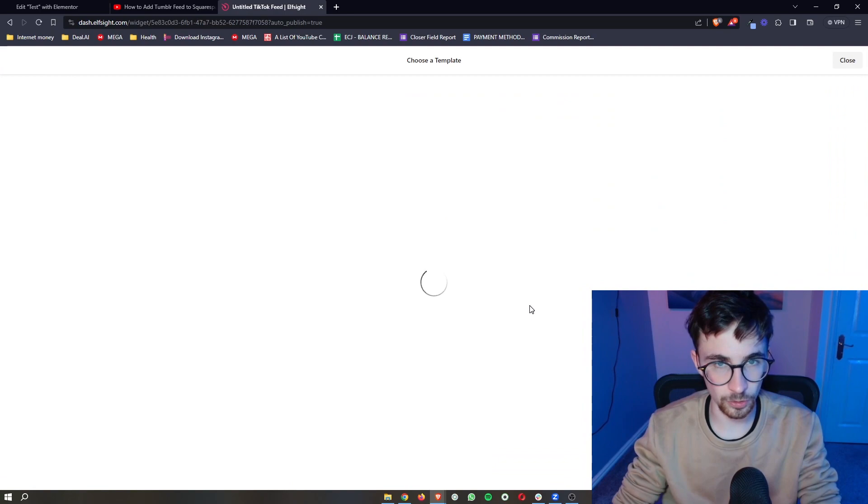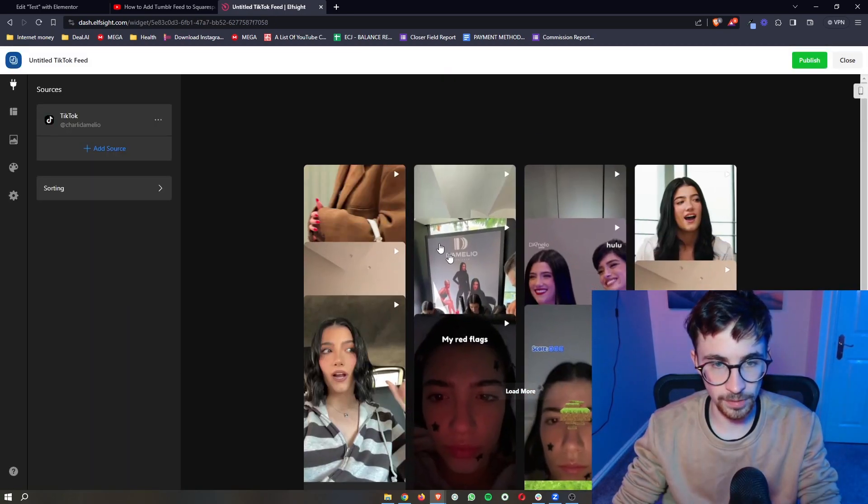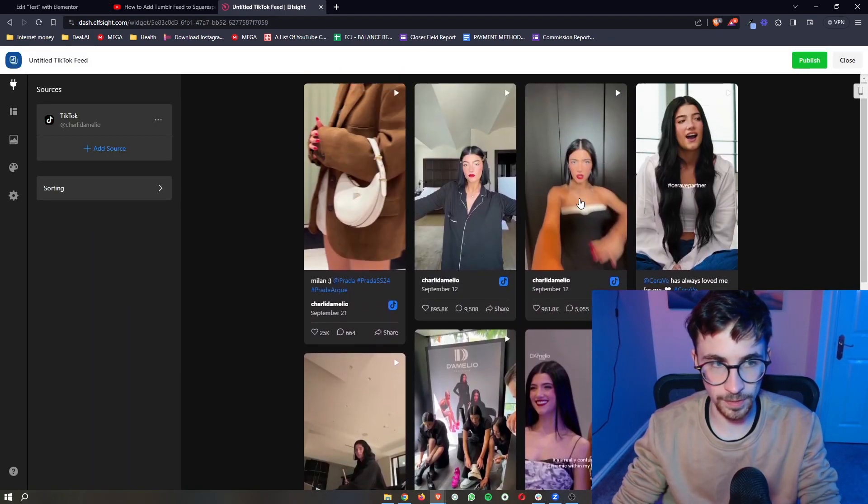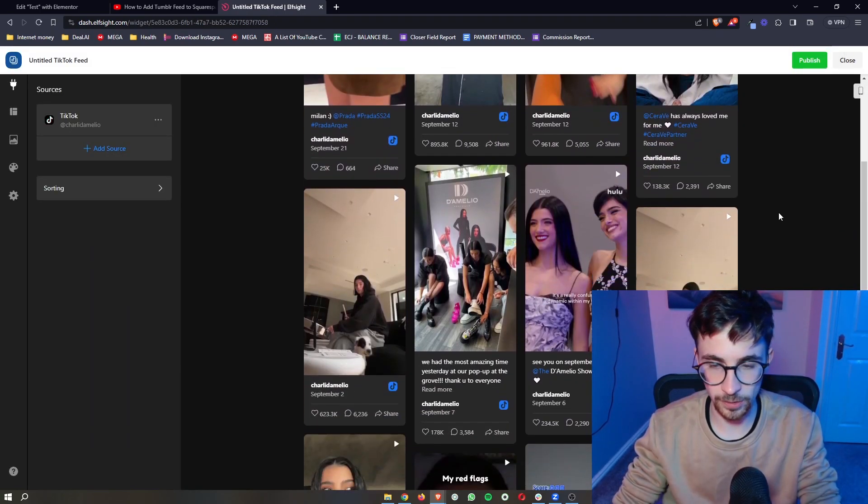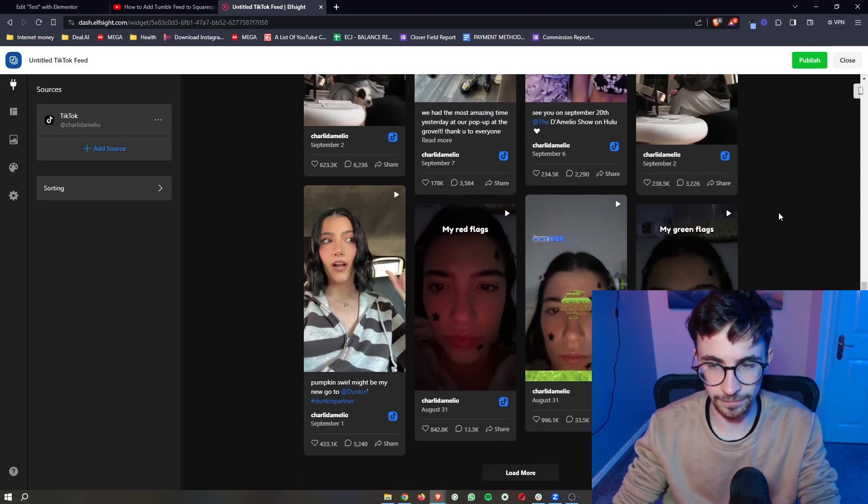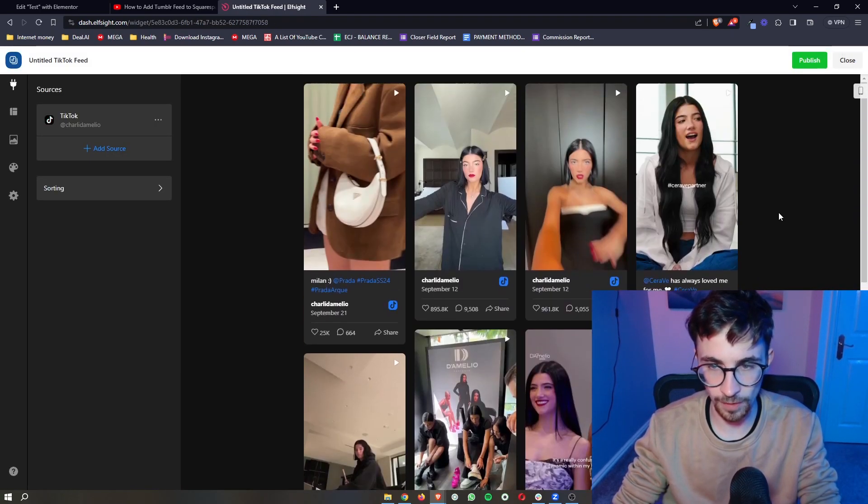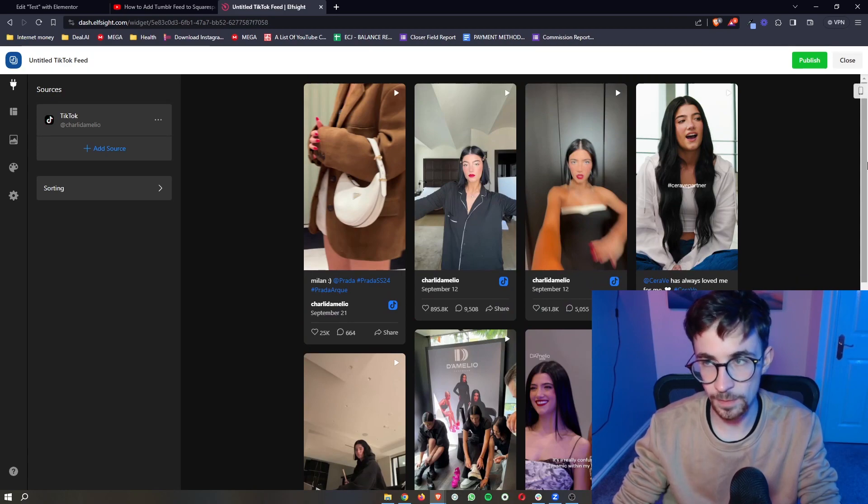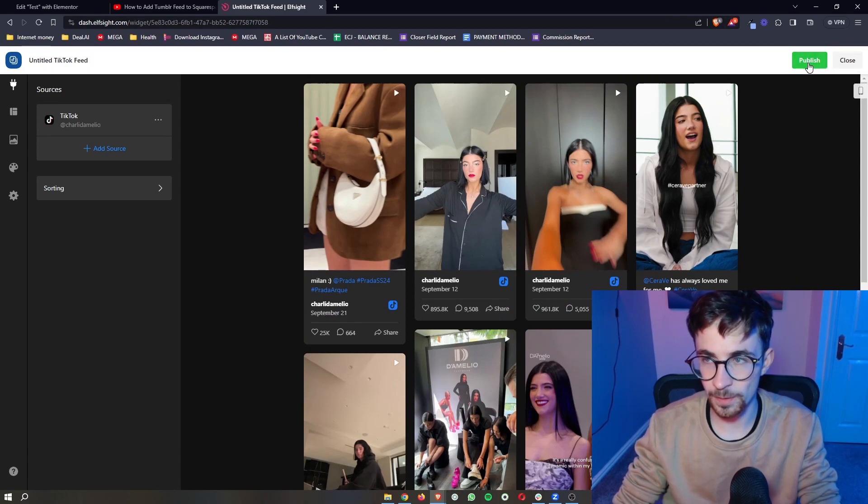That's going to take a second to load, but it's then going to bring up this template right here and give us a final view of how this is going to look. So then we can just go up here and click on publish.